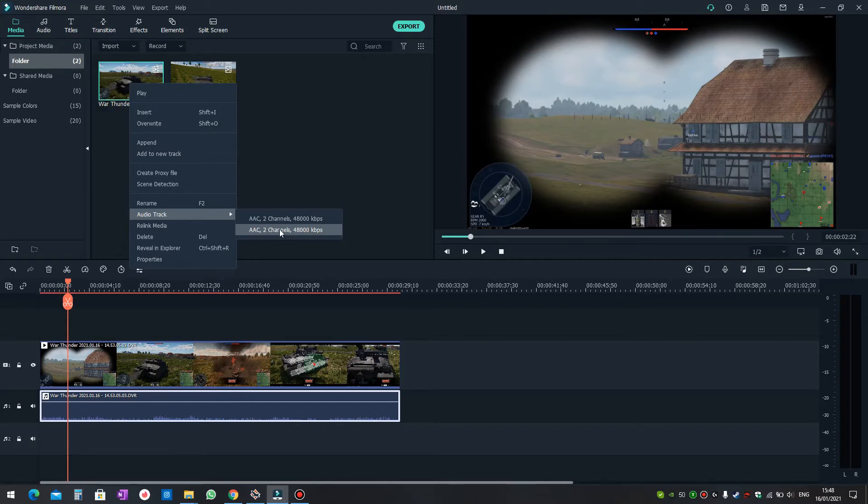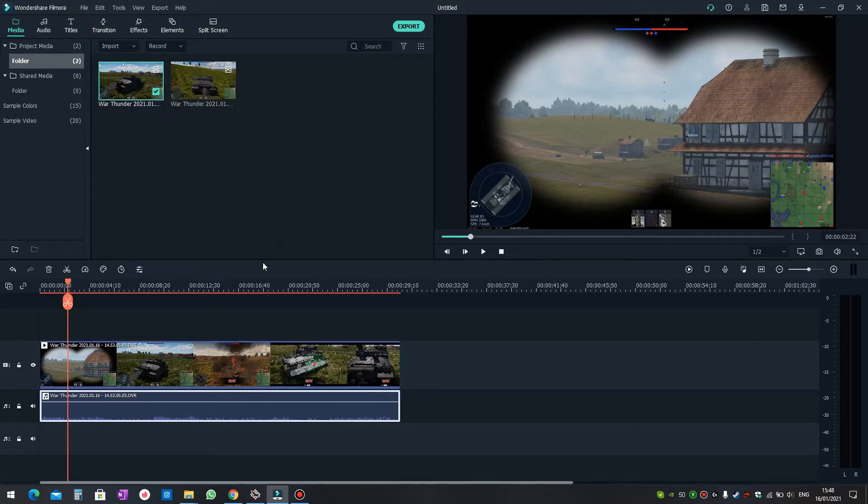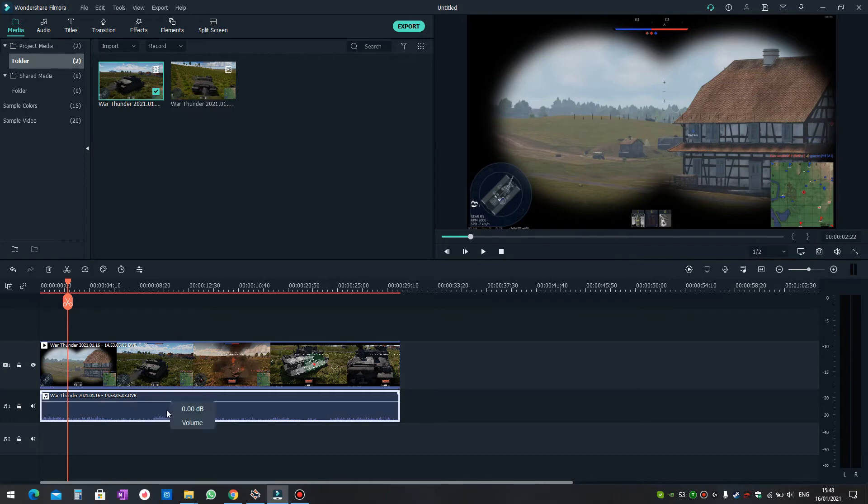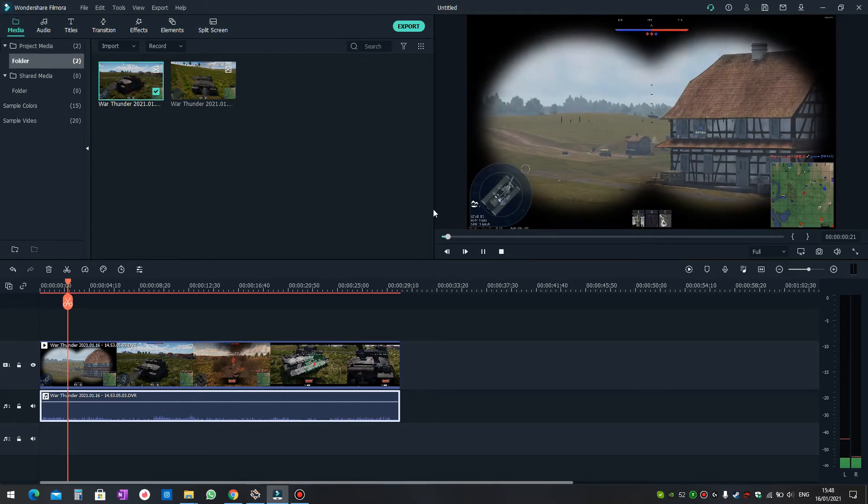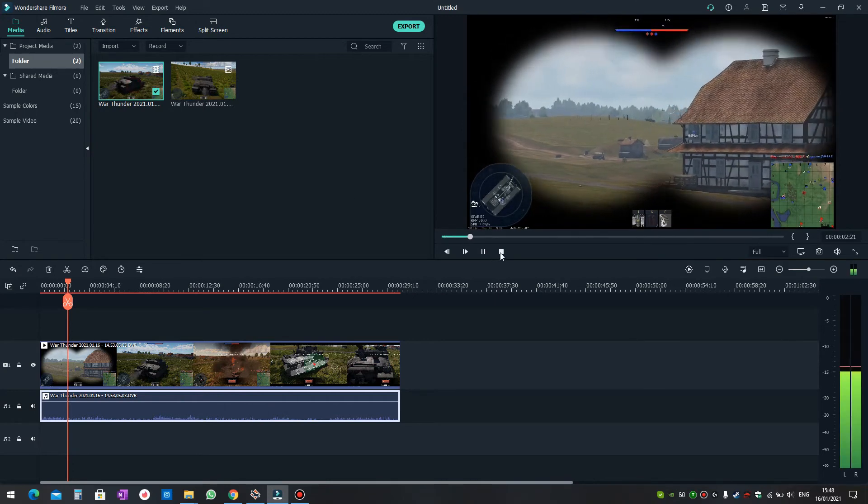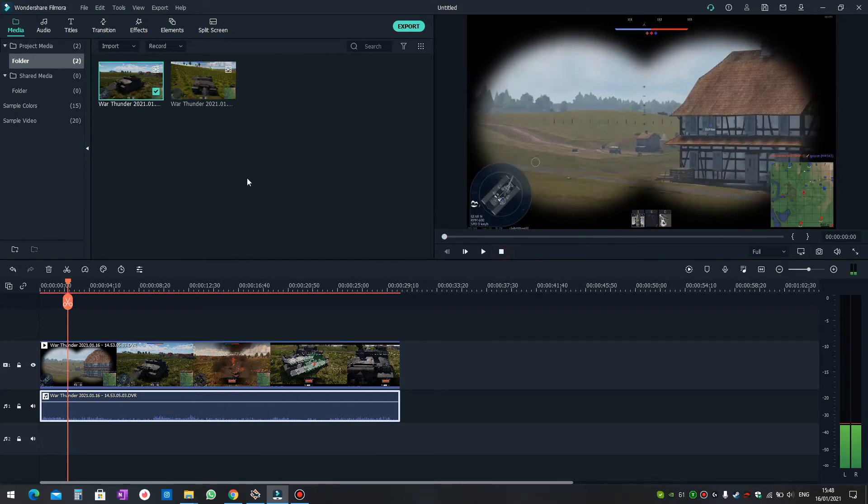If you select the second channel, you just need to select the second one. Now when you play the media file in the preview control, you can hear the microphone sound that I was recording while playing the game.